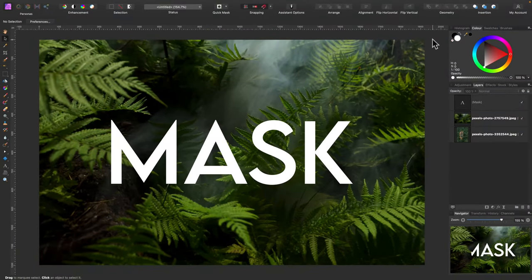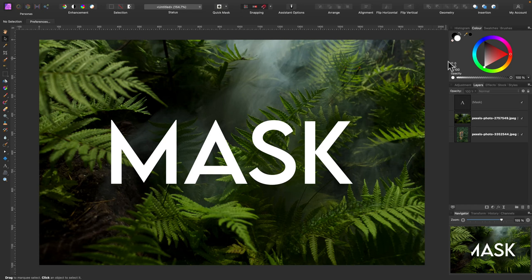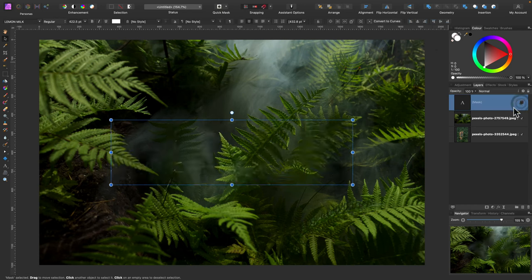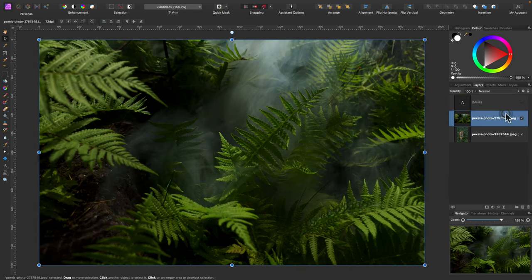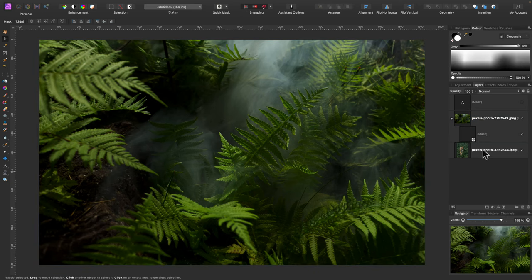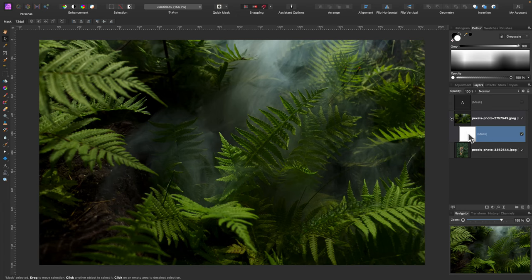Here I am in Affinity Photo for desktop. It's very similar for iPad as well. So we got three layers right now. I'm going to select the second layer and click Mask. This is this little icon below the layer panel. As you can see it adds a blank white mask to my selected layer.